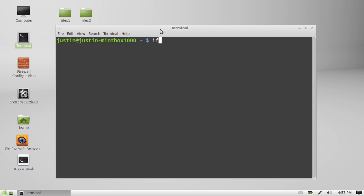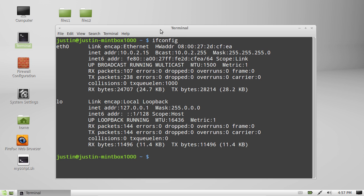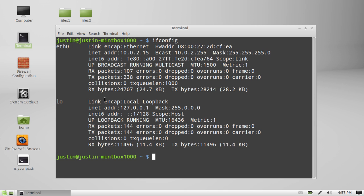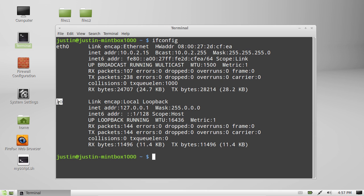First of all type in ifconfig, hit enter, and then you'll see two network adapter choices, or a few maybe. Likely you'll be running on ETH0 or WLAN0 which stands for Ethernet connection or wireless connection. Don't worry about the loopback one.